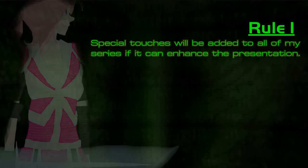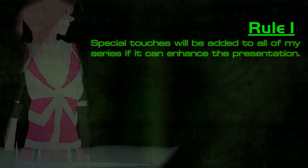Number one. I will attempt to add special touches to all of my series if I feel I can enhance the presentation. For now, this includes specially drawn pictures, explanatory text, and cosmetic touches before and during production.